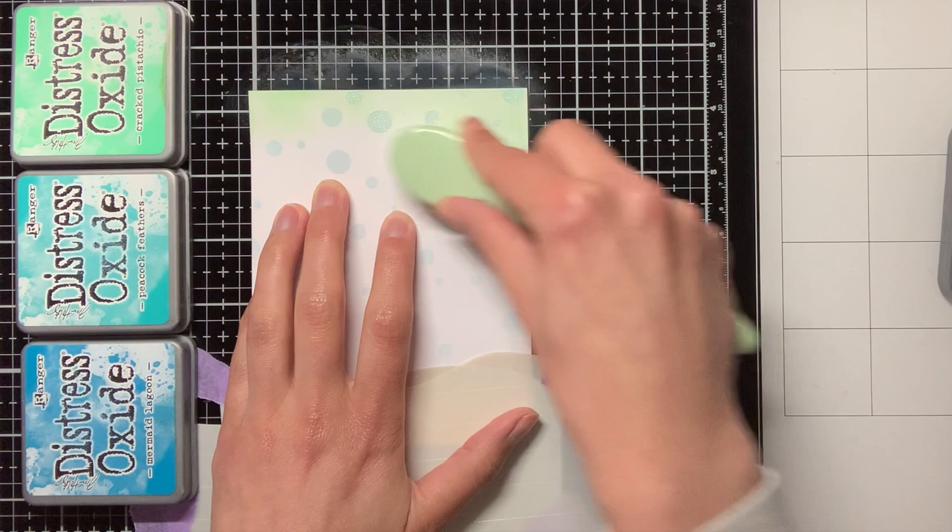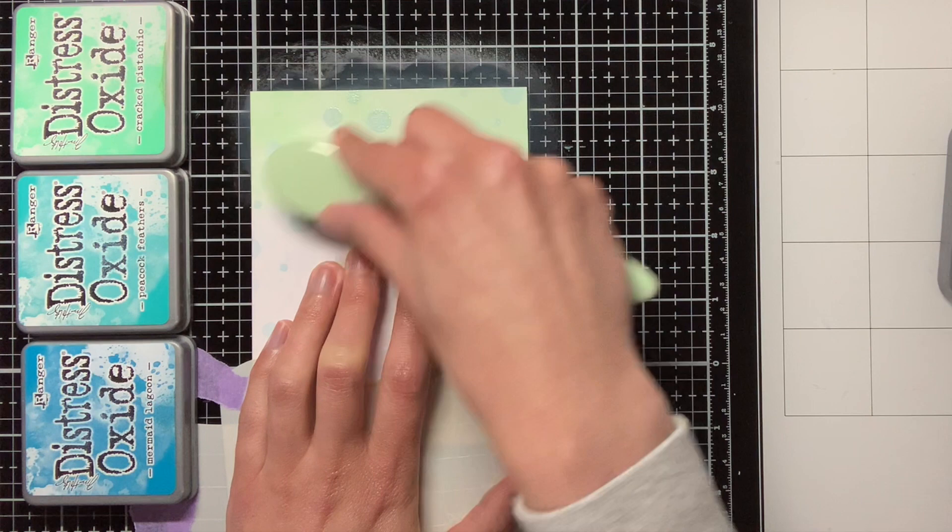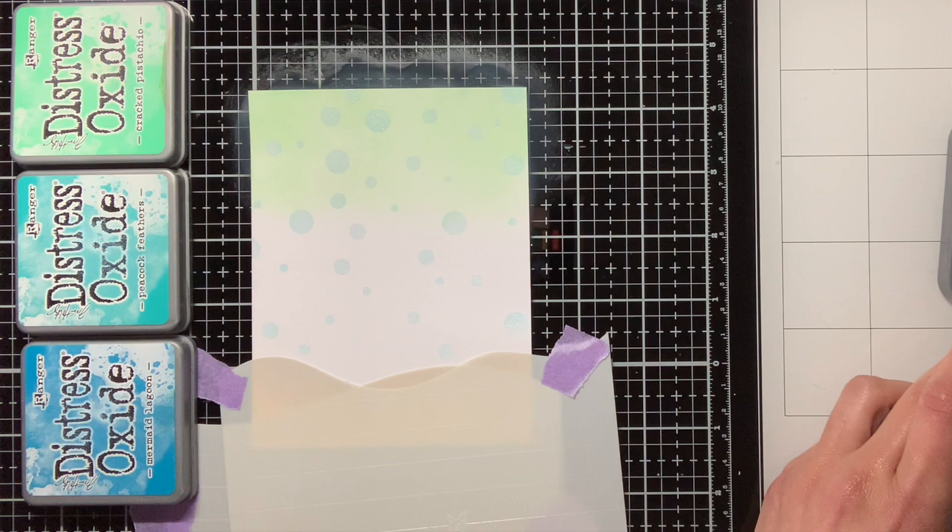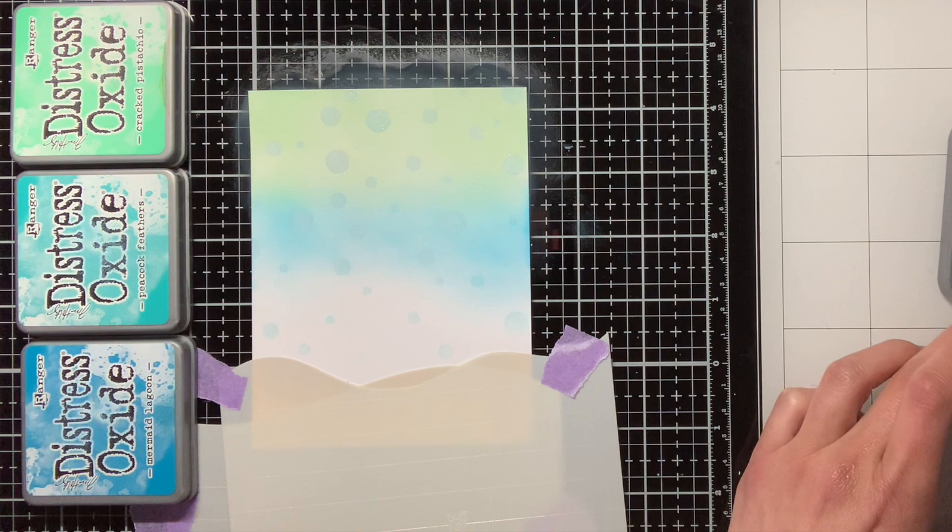So at the top I am inkblending the Cracked Pistachio, and for the center it was the idea to do Peacock Feathers, but I was sort of lost in thought, and I accidentally picked up the Mermaid Lagoon, and I did not notice that at first, so here I am just happily inkblending away, and then at some point I notice hey, this looks very blue, I don't think Peacock Feathers looks like this.